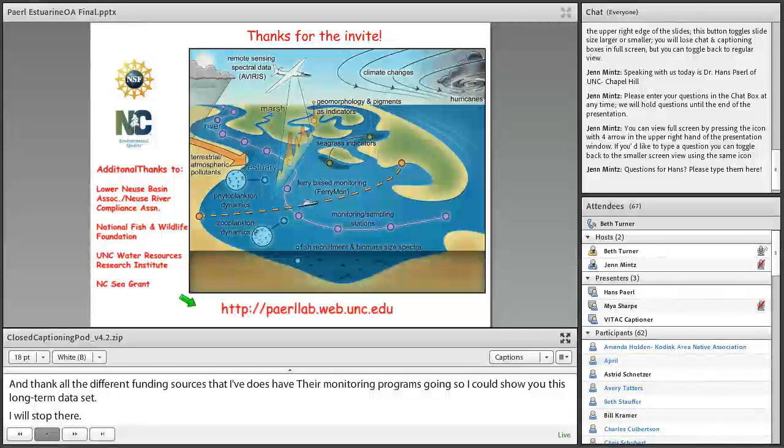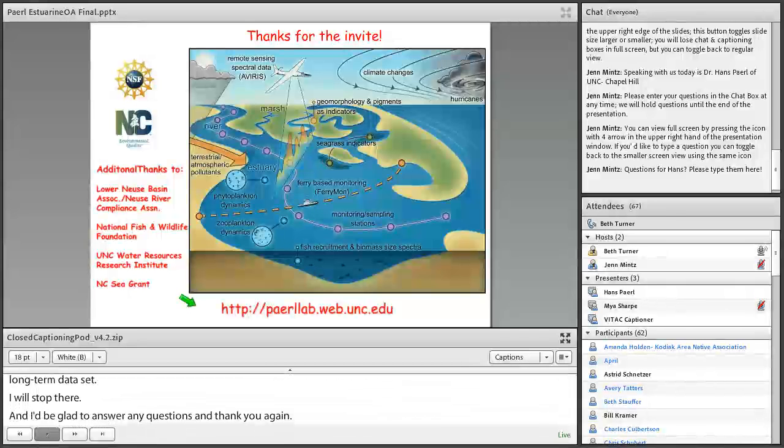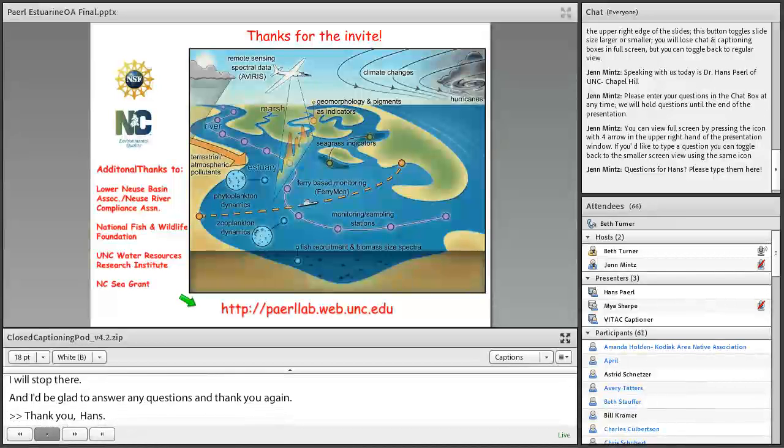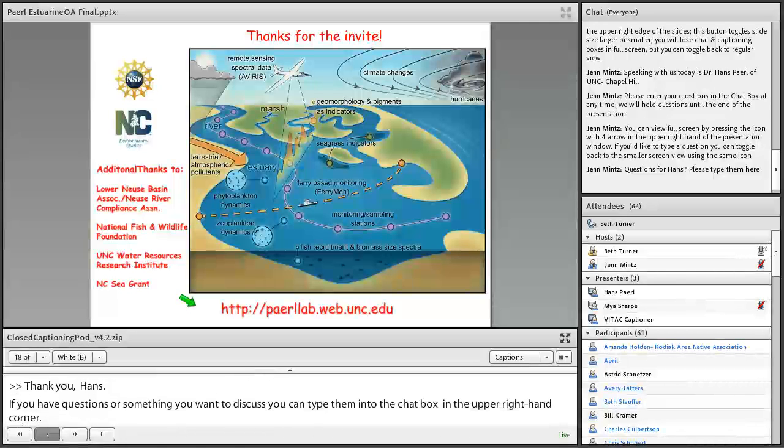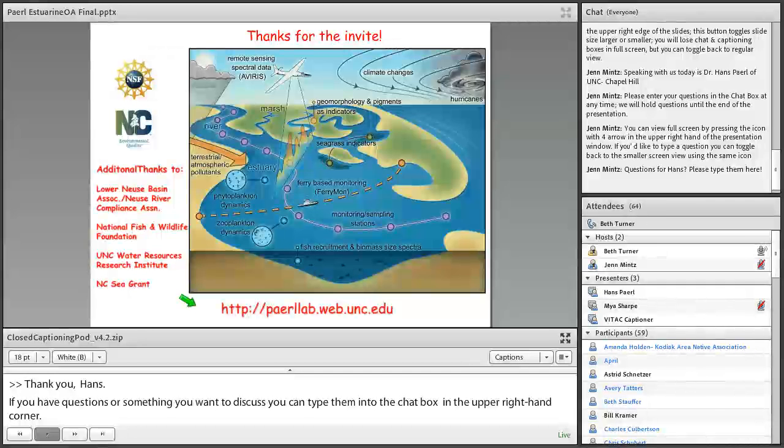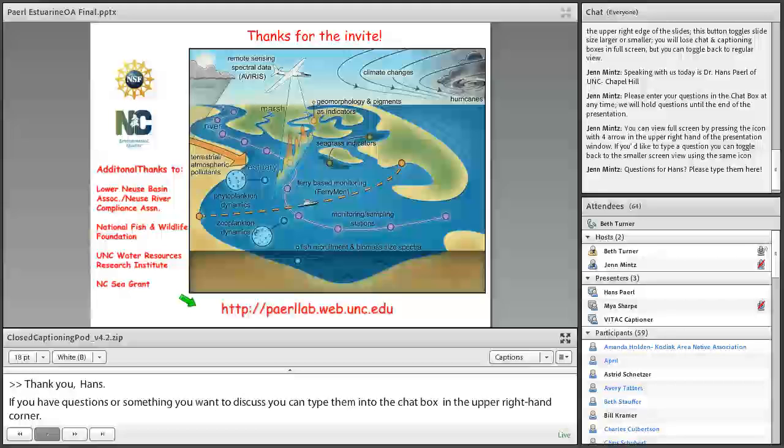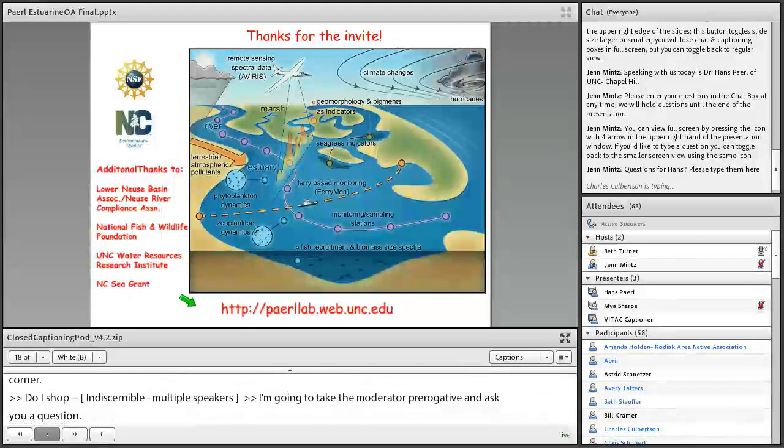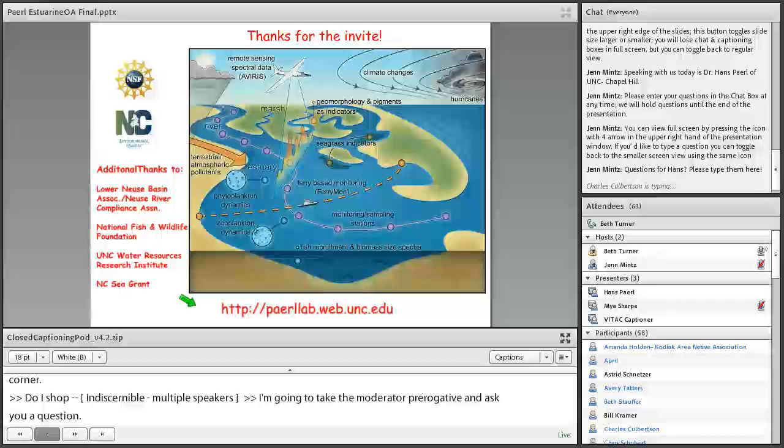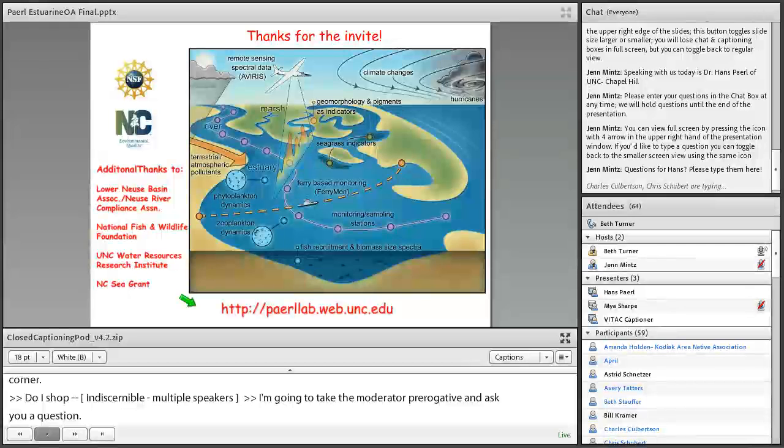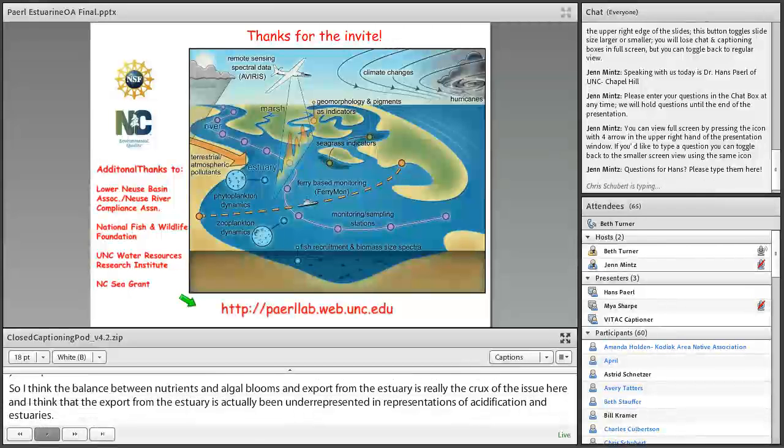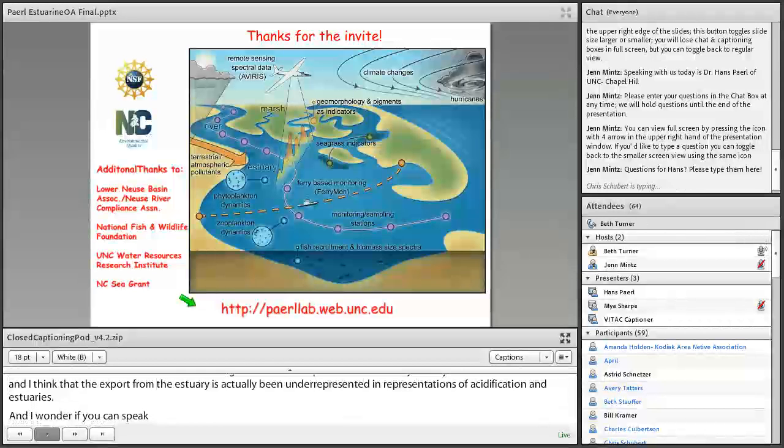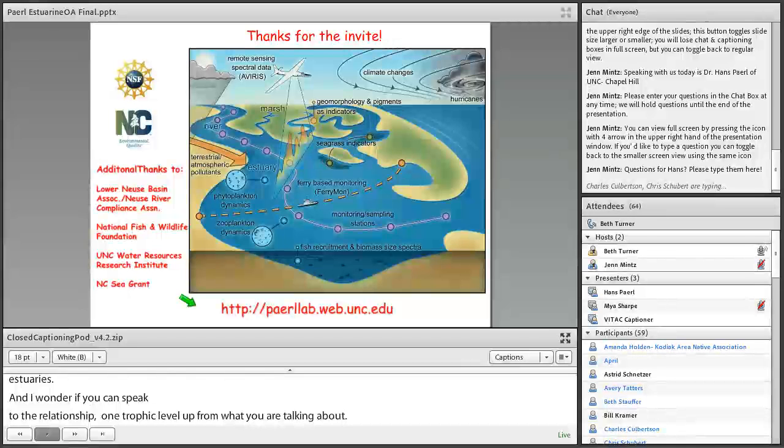Thank you, Hans. If you have questions for Hans or something you want to discuss, you can type them into the chat box in the upper right-hand corner. While we're waiting for some questions to come in, I'm going to take the moderator's prerogative, Hans, and ask you a question. So I think that this balance between nutrients and algal blooms and export from the estuary is really the crux of the issue here. And I think that the export from the estuary has actually been underrepresented in representations of acidification in estuaries. And I wonder if you can speak to the relationship one trophic level up from what you're talking about. So the production is then feeding fish production, and I wonder how we bring in that second trophic level.